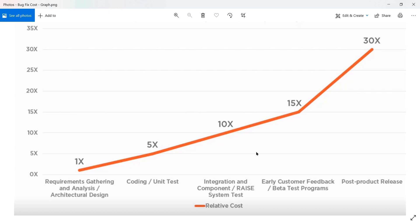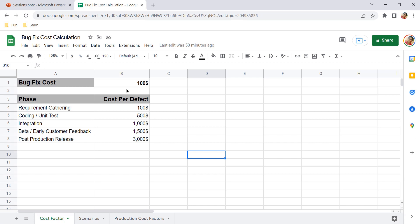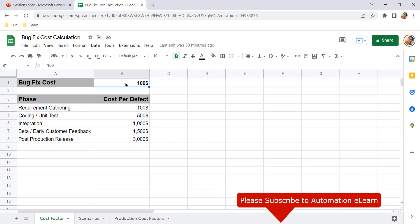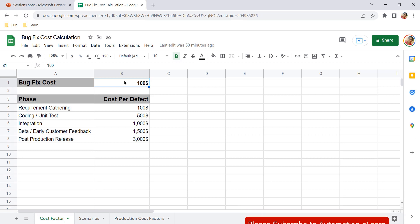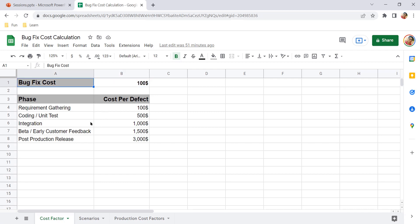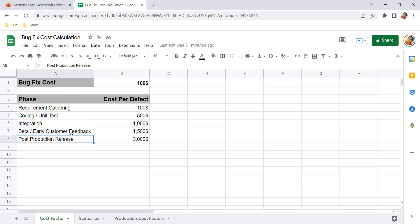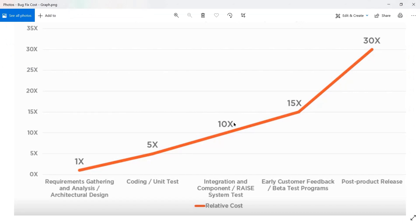Based on this graph, let's consider a bug fix cost of $100. This is the benchmark we are using to fix one bug. In reality different bugs may have different costs, but for a simple calculation let's use $100 per bug of any type. We have the different phases: requirement gathering, coding or unit test, integration, beta testing, and post-production release — with cost factors 1X, 5X, 10X, 15X, and 30X respectively.